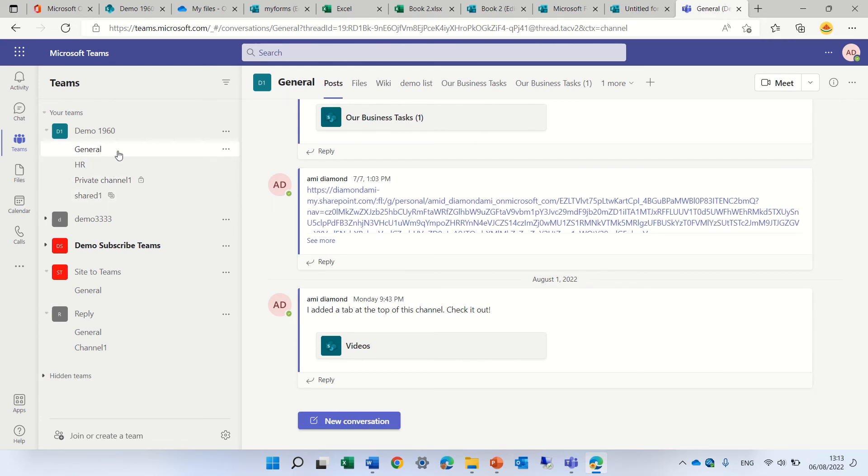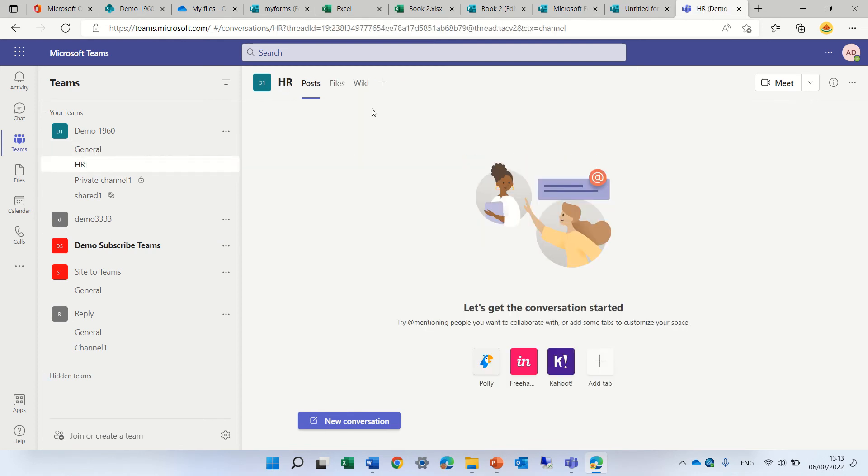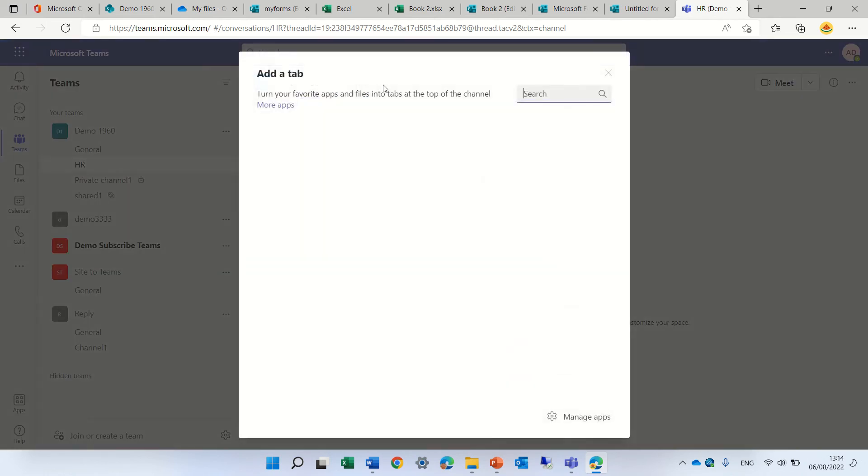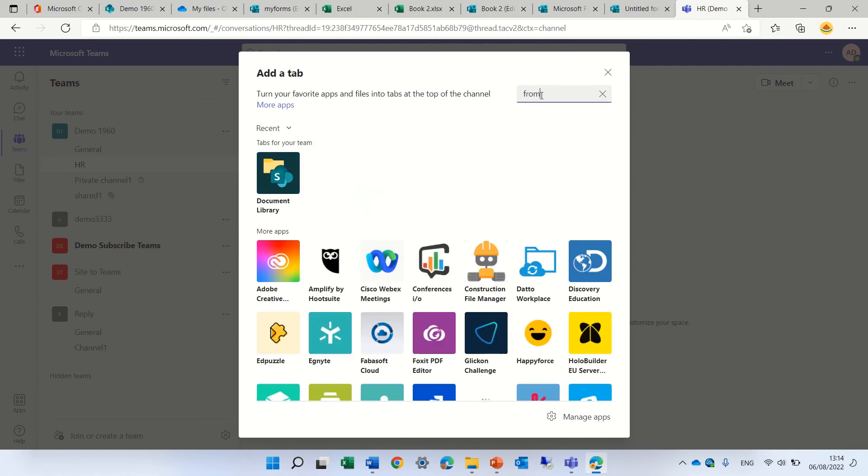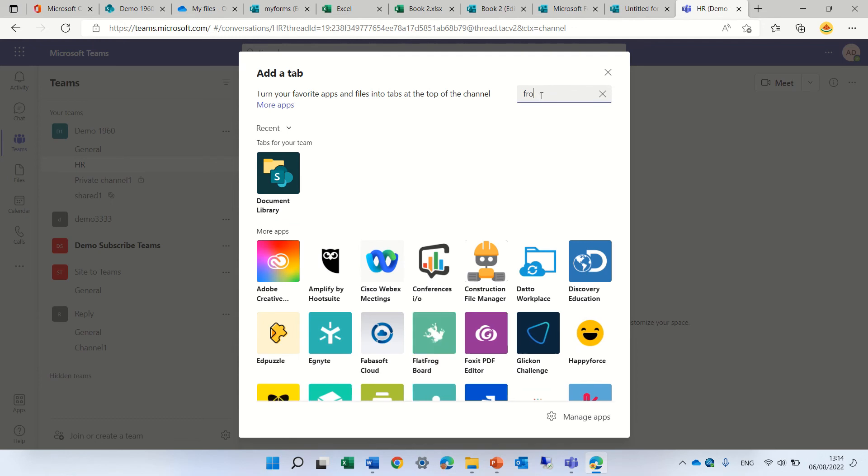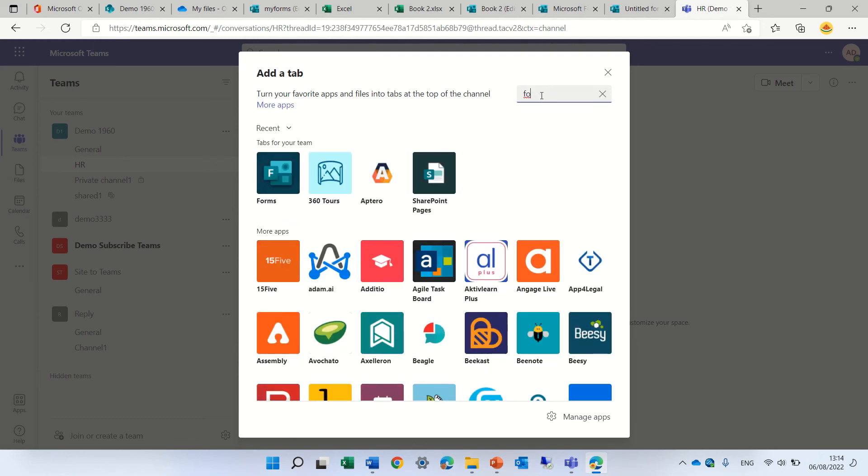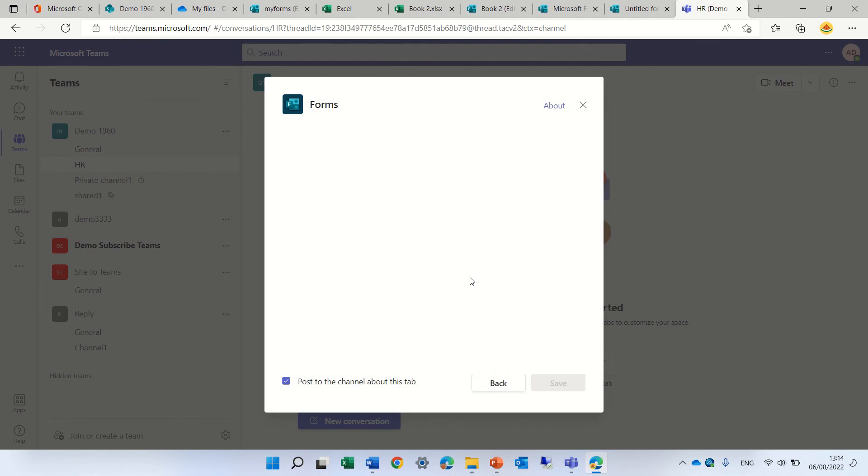I can choose, for instance, a channel - let's say General or HR. I can click on the plus button and choose a tab, a form. I see it here. If I don't see it, I can search for it and click it.